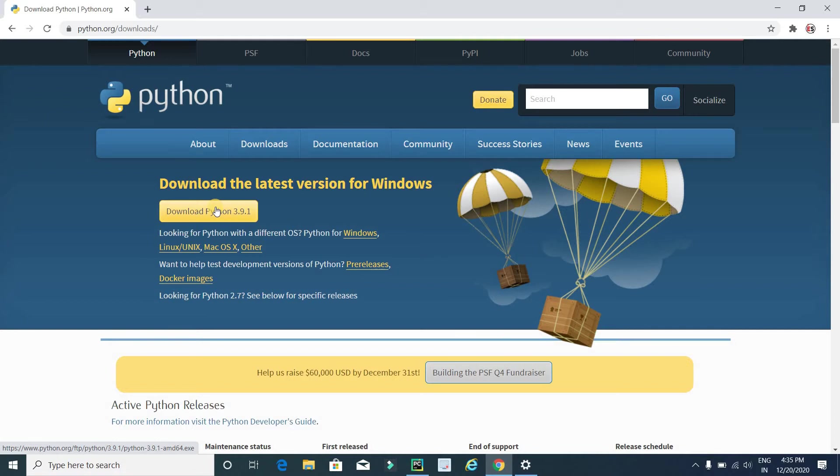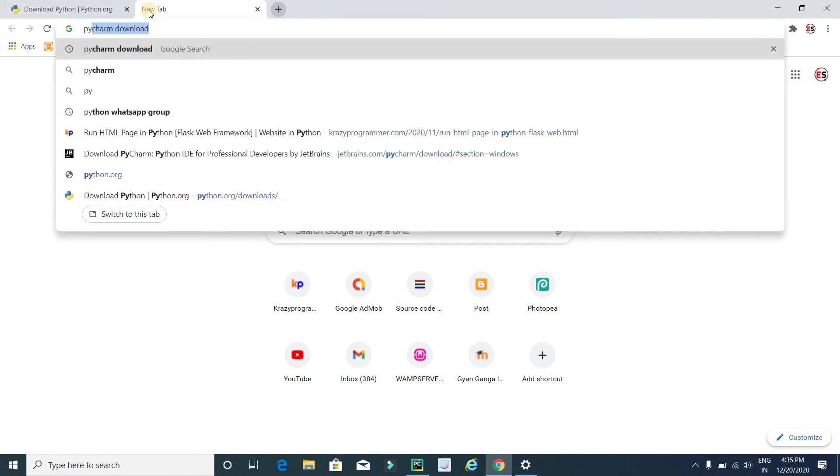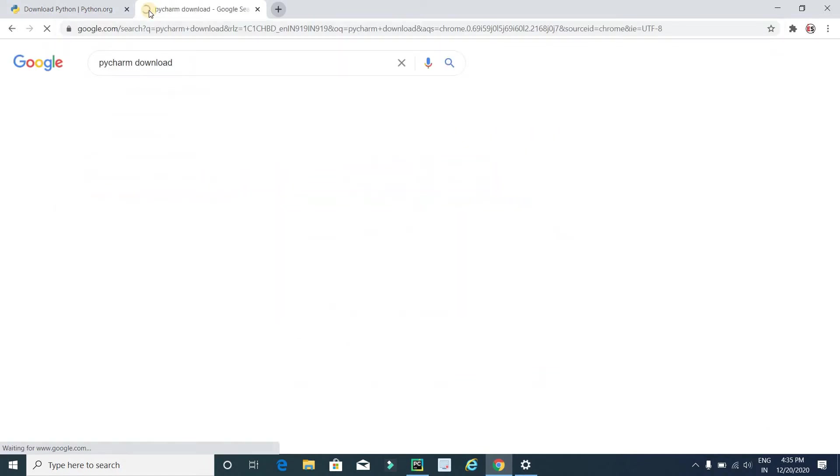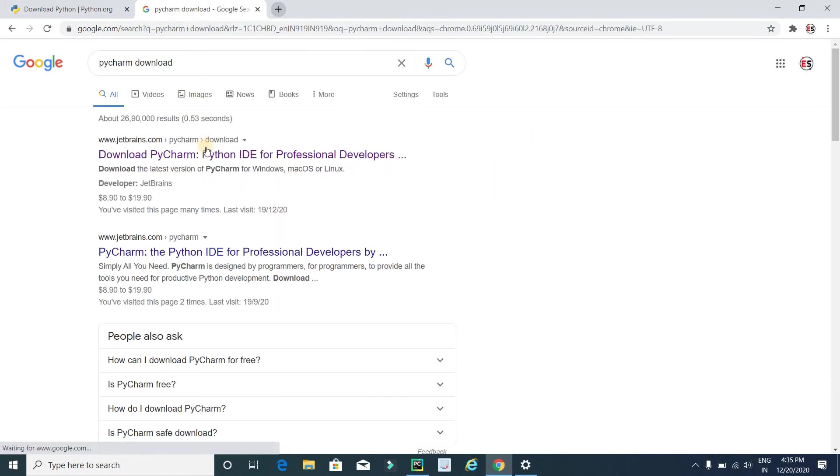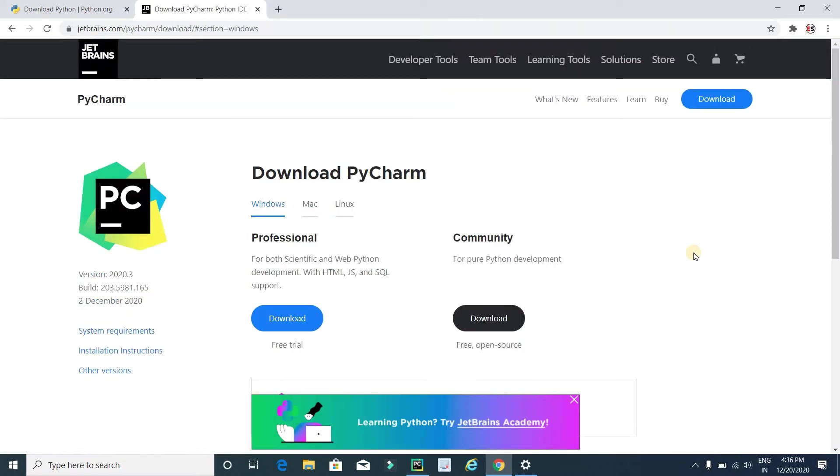Now you need to install one more software like PyCharm. Type download, press enter and visit this link. This is the official website for downloading PyCharm IDE.